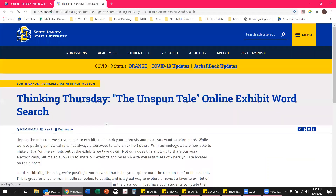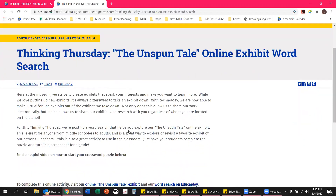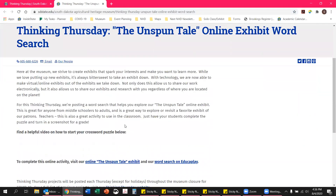We'll go ahead and click on that. Once this page loads, you'll see the introduction to this activity. This is a really great activity to use if you are looking to explore the exhibit and want a little bit of an activity to keep you engaged. It's also a great thing if you're a teacher and you need sub plans or something to add on to a lesson.